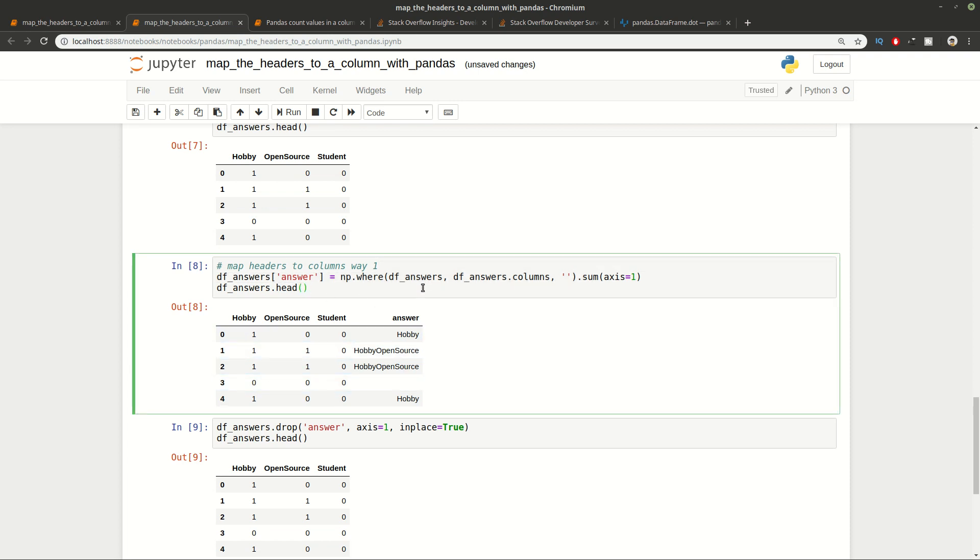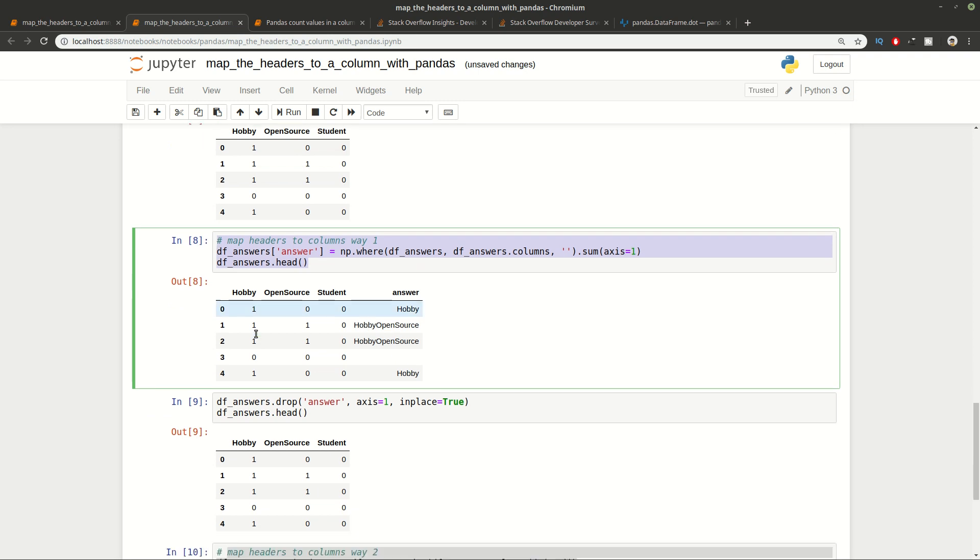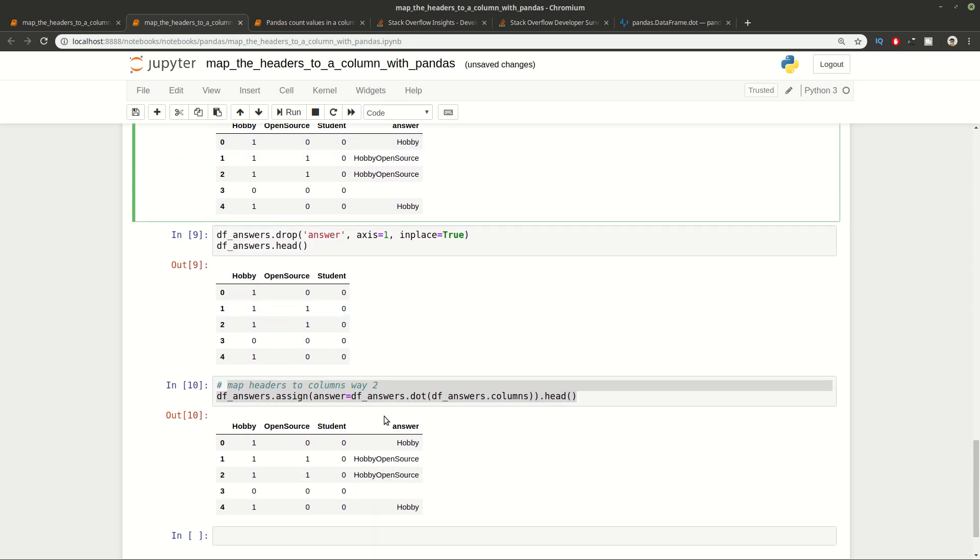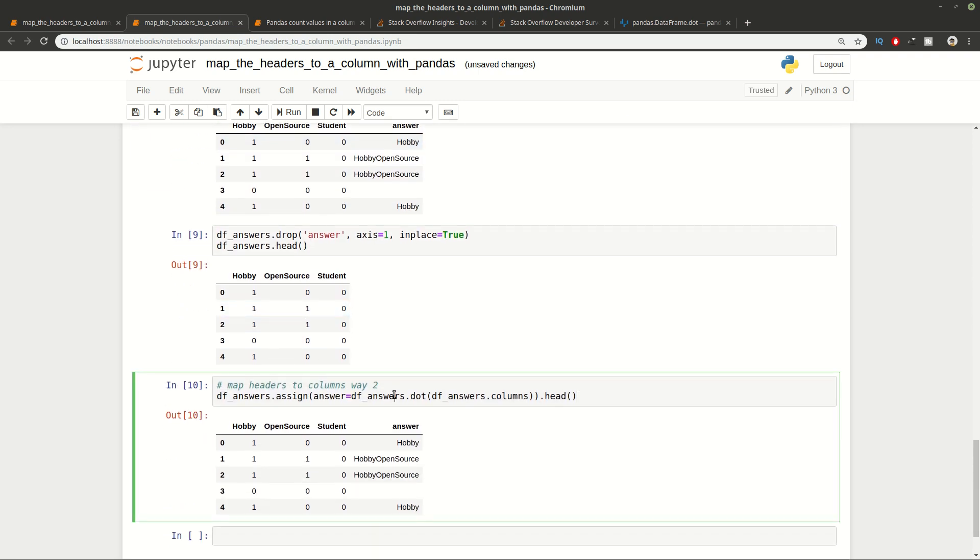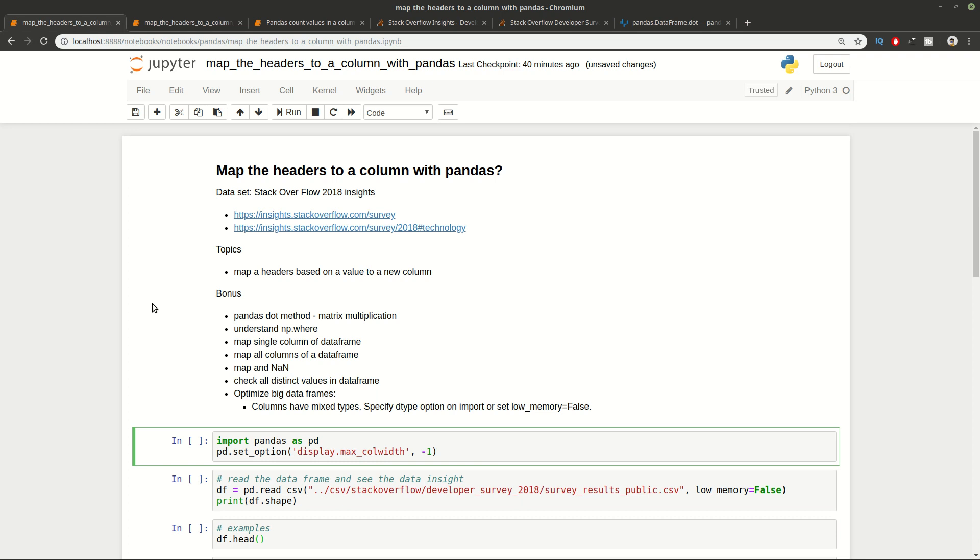The first way is by using np.where. You can see the example here and use it from the link which I will post in the description below. And the second way is by using Matrix Multiplication. You can see the example here and we have exactly the same output as the other one. So let's start with the examples.